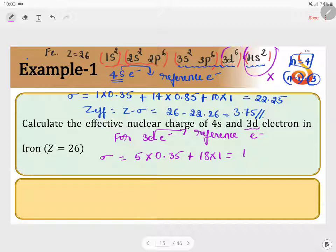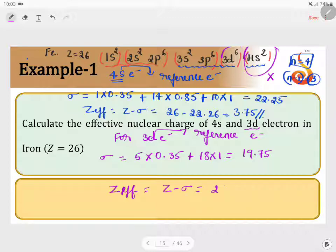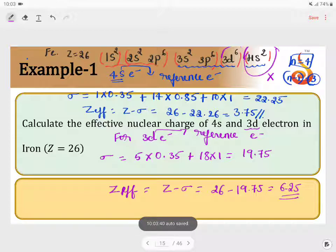This gives sigma = 19.75. Therefore, Z_eff = Z − sigma = 26 − 19.75 = 6.25. Look at the difference: for 4s the effective nuclear charge is 3.75, while for 3d it is 6.25 — they are different.